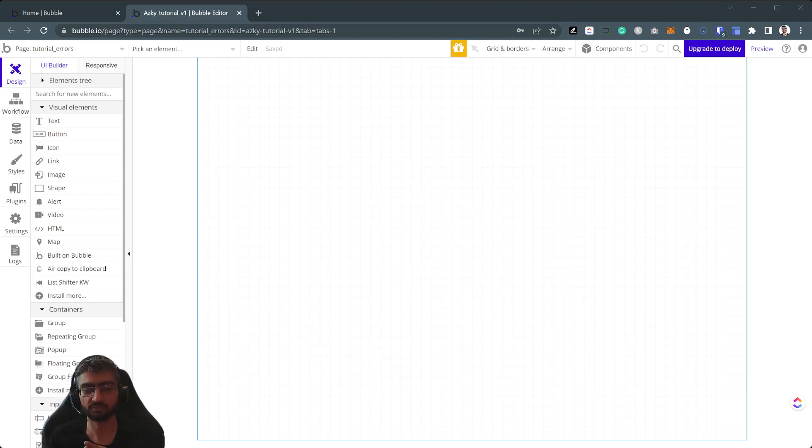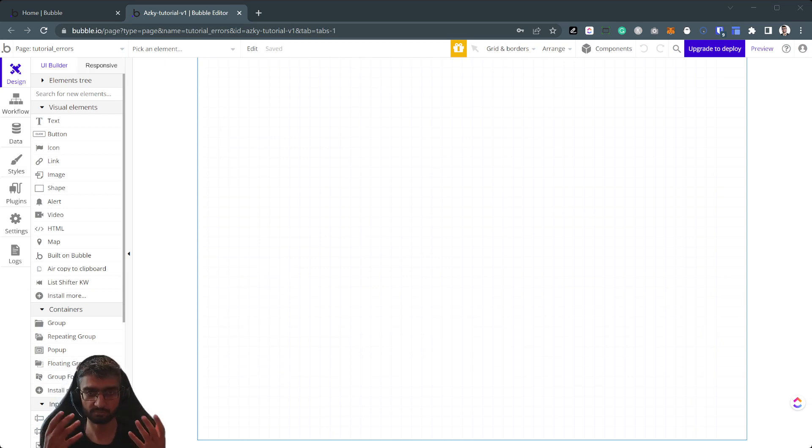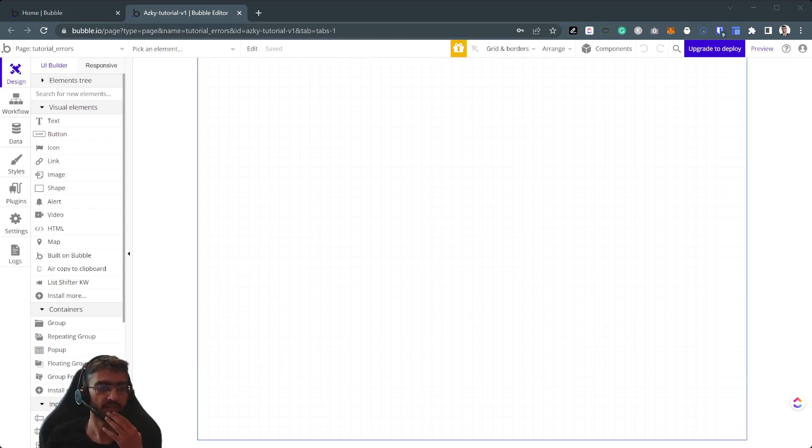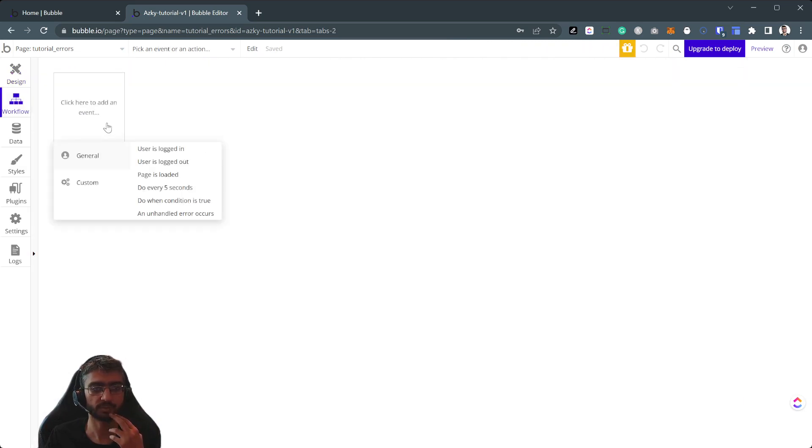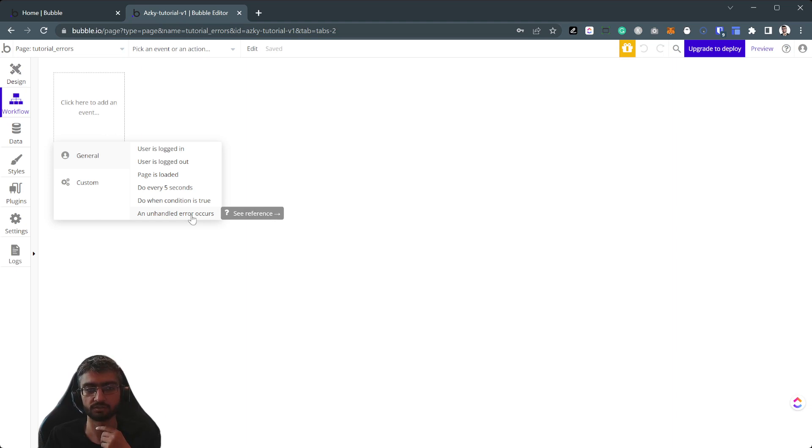I'm not going to take credit for it. One of our devs actually did this in action. I'm going to take credit of a little part. So essentially you have this special action when an unhandled error occurs.